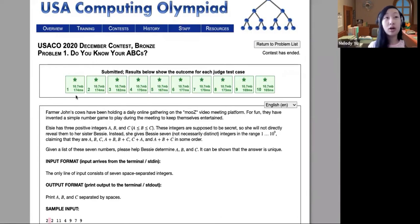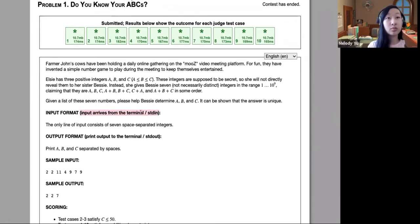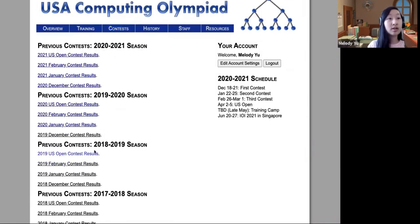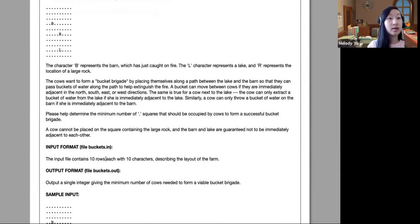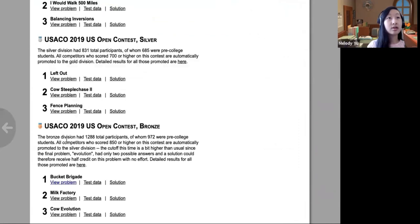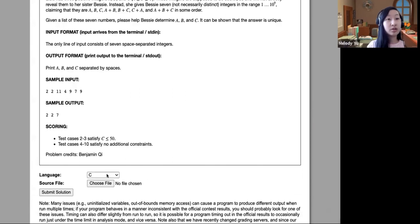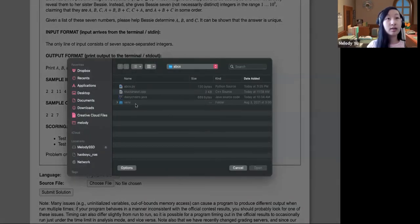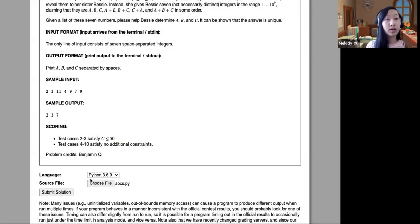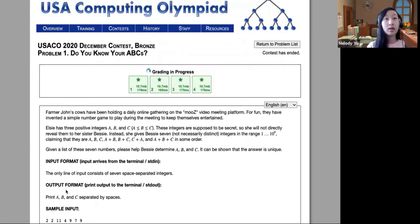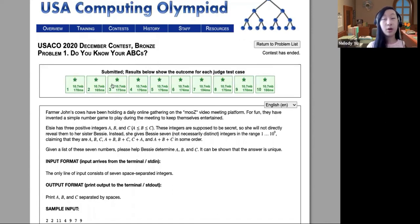The newest input formats are all from the terminal or stdin, which means we don't have to deal with file input formats. If you do go into some of the older contests, the input format is actually going to be through files — so just keep that in mind. The way we can actually submit is you choose your language, like Python 3.6, choose your file from your computer, and then submit solution. It'll find a server and grade.